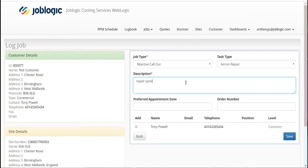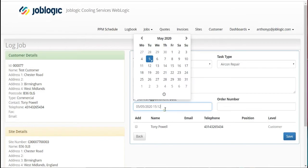Now select your preferred appointment date if required. Add in your purchase order number.